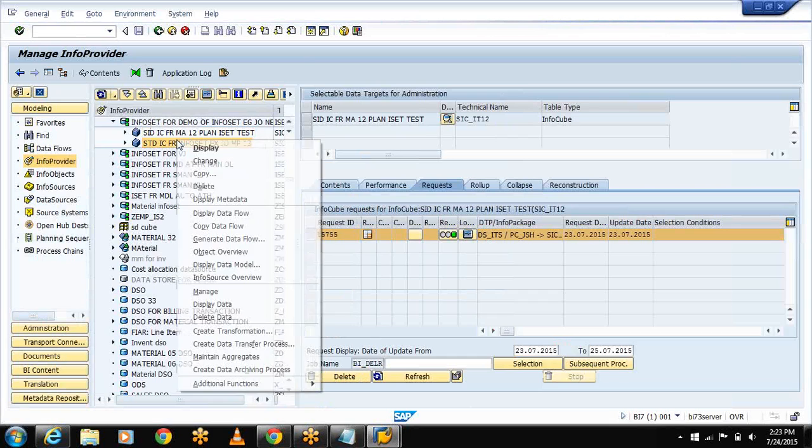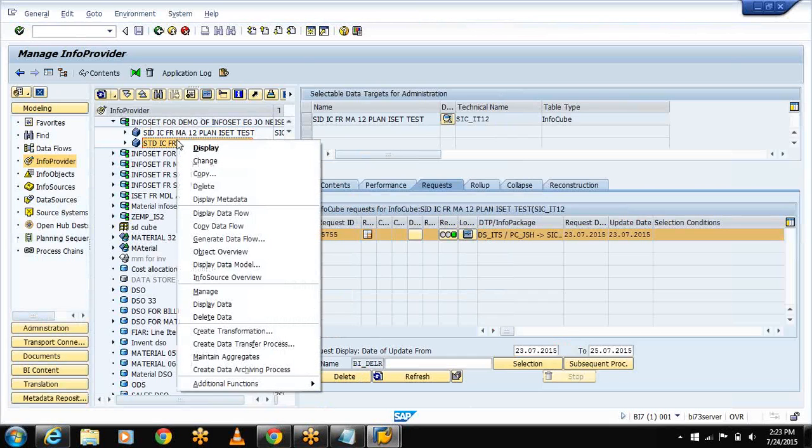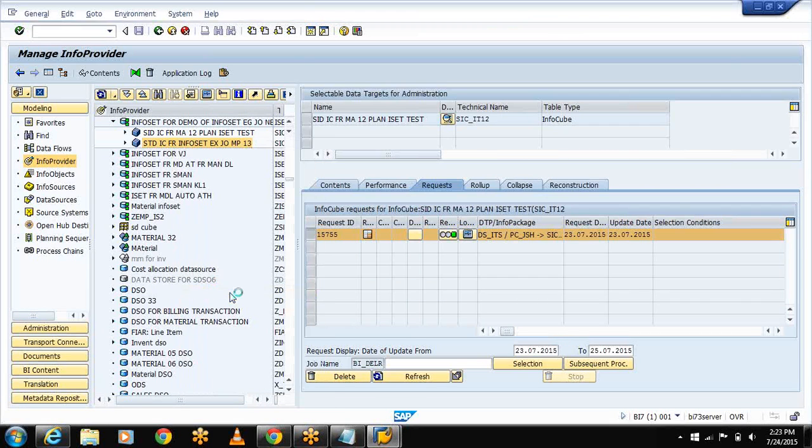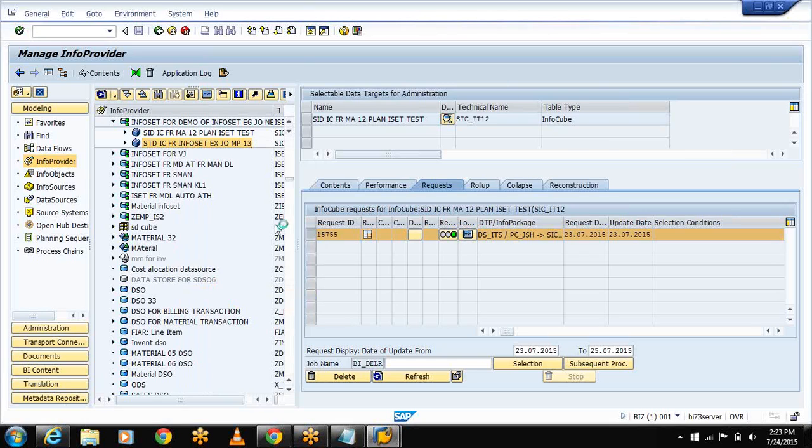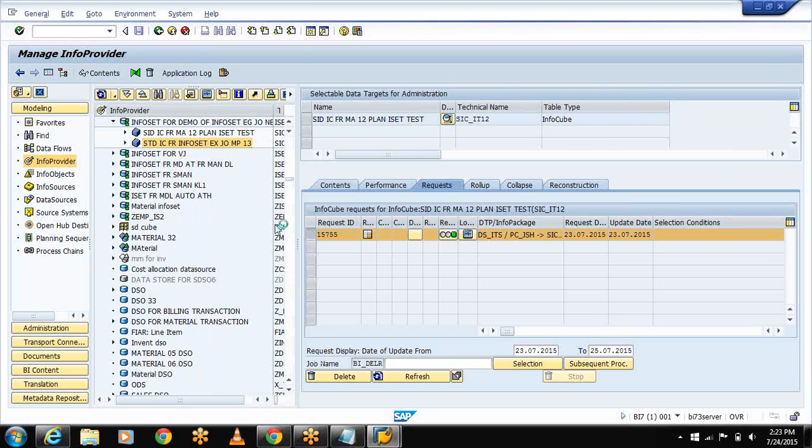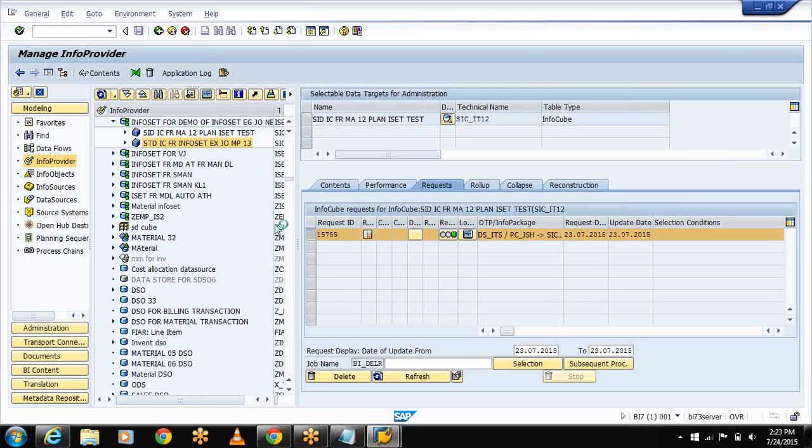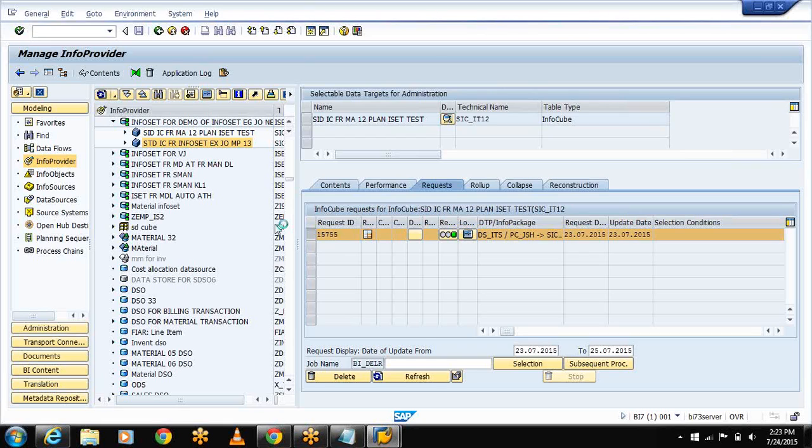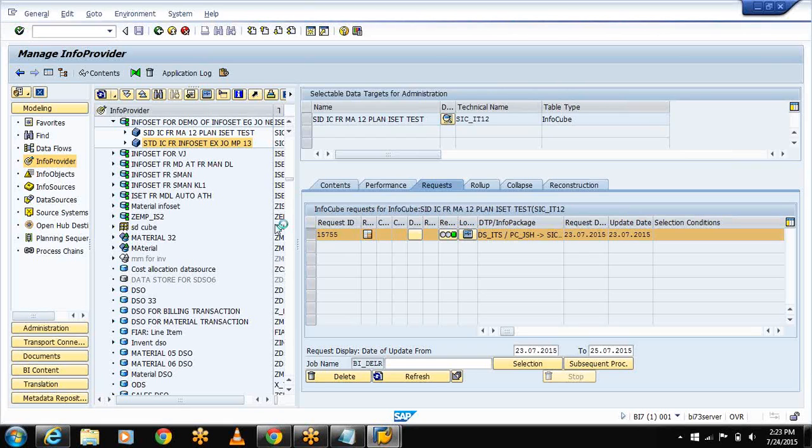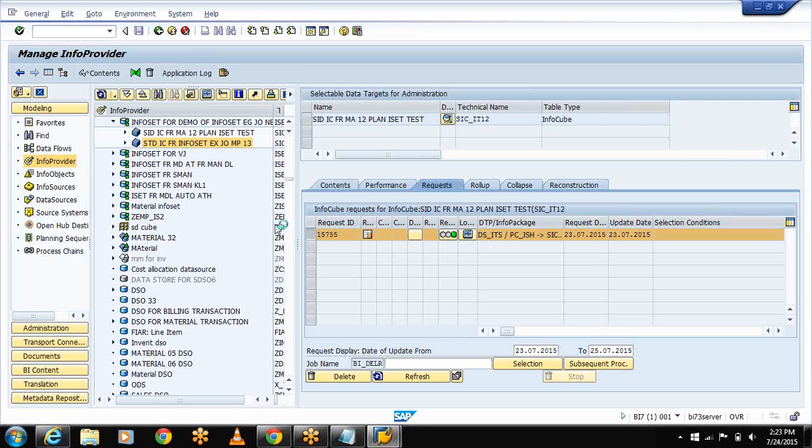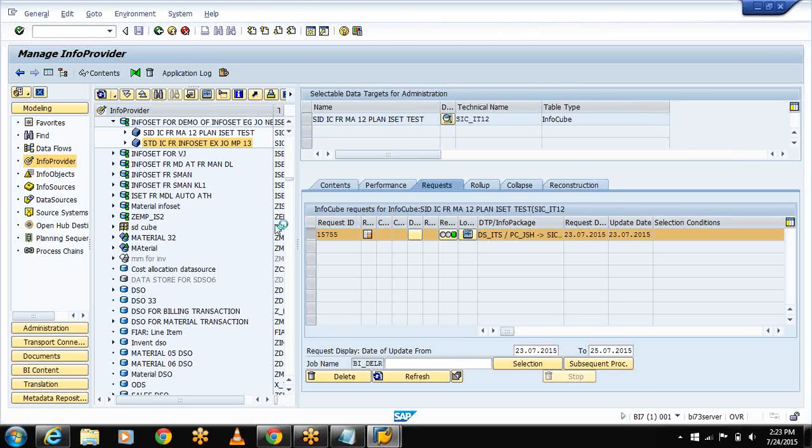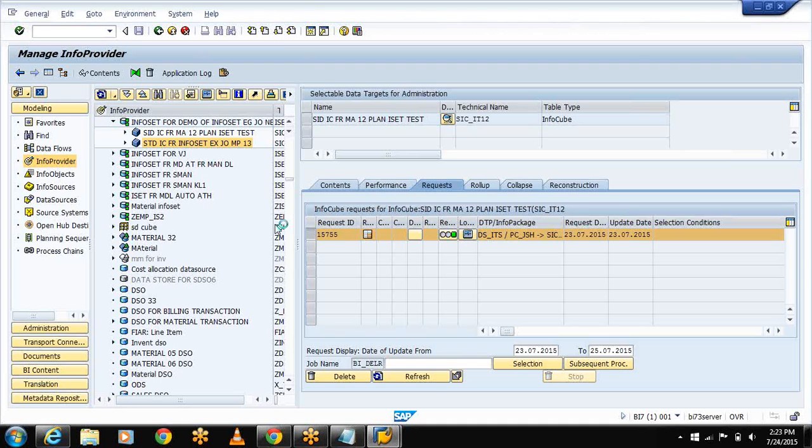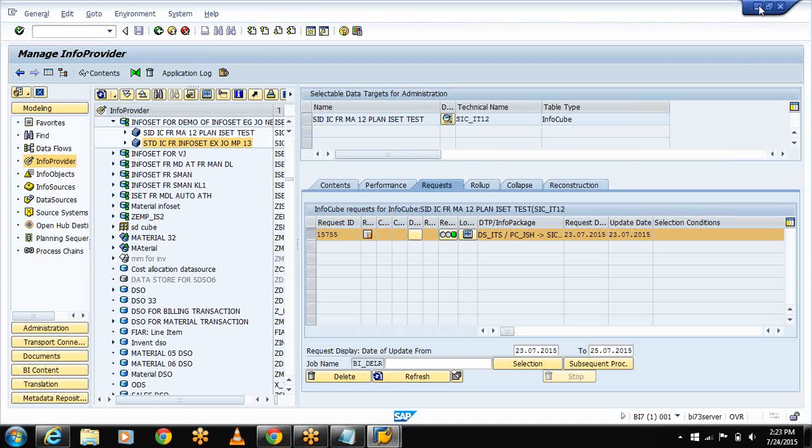This cube represents the planned sales. Select context menu, select the cube, select Manage.